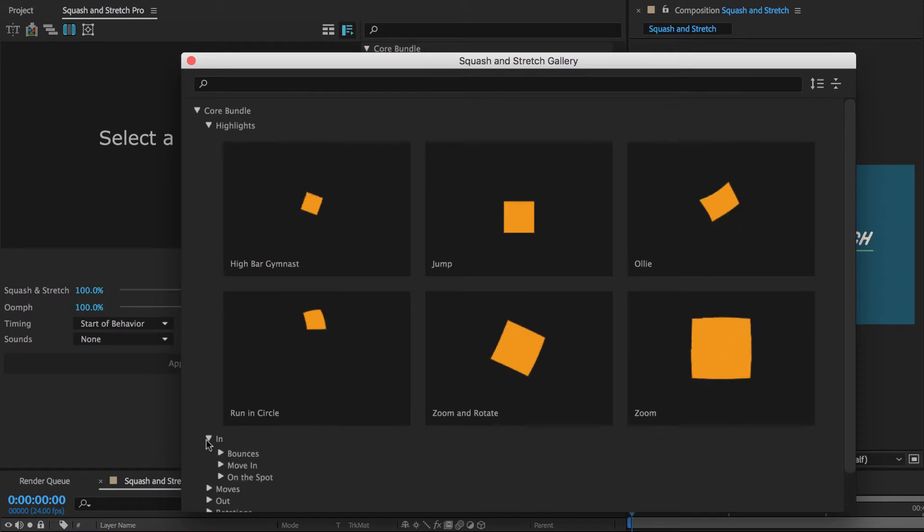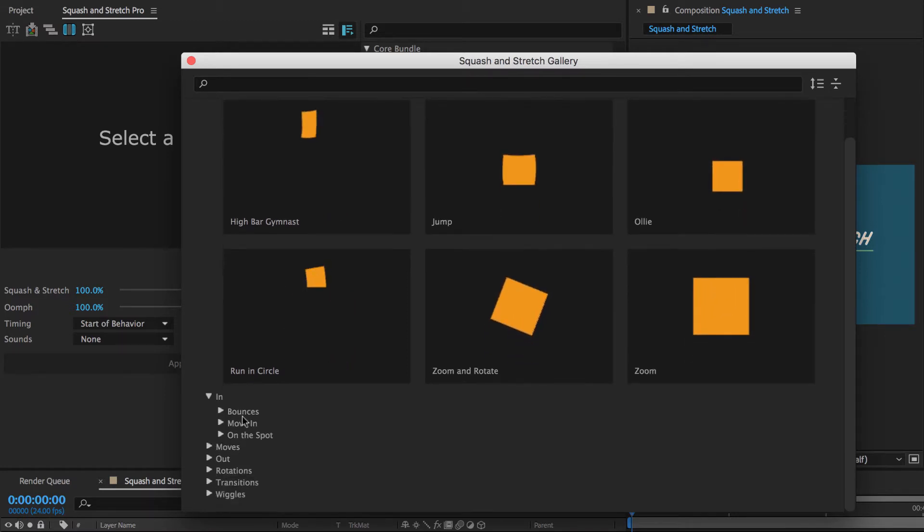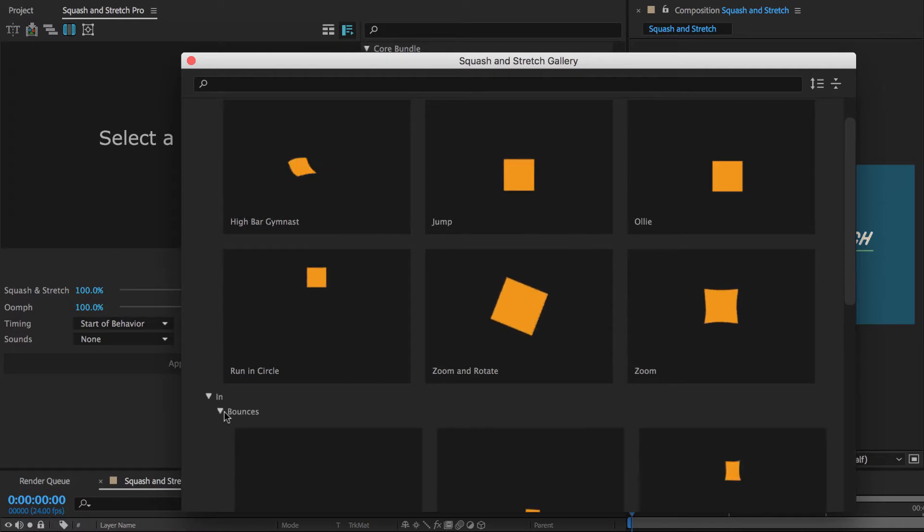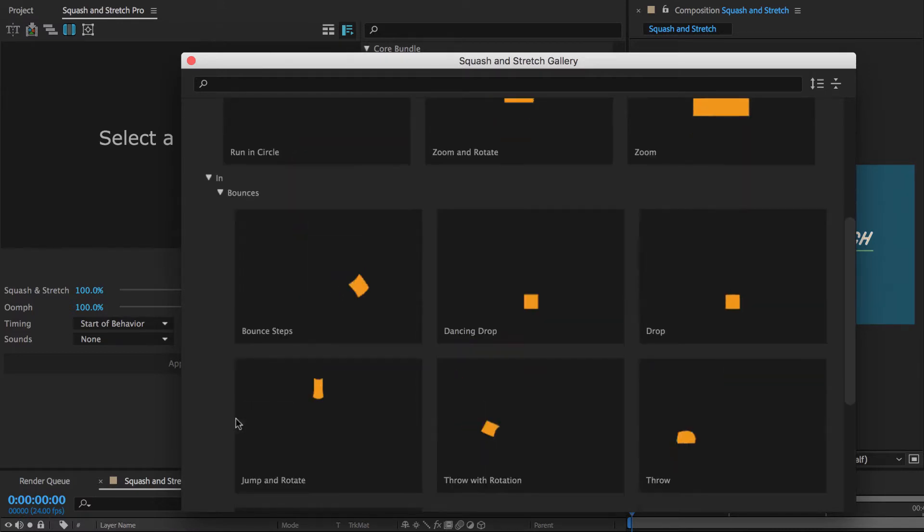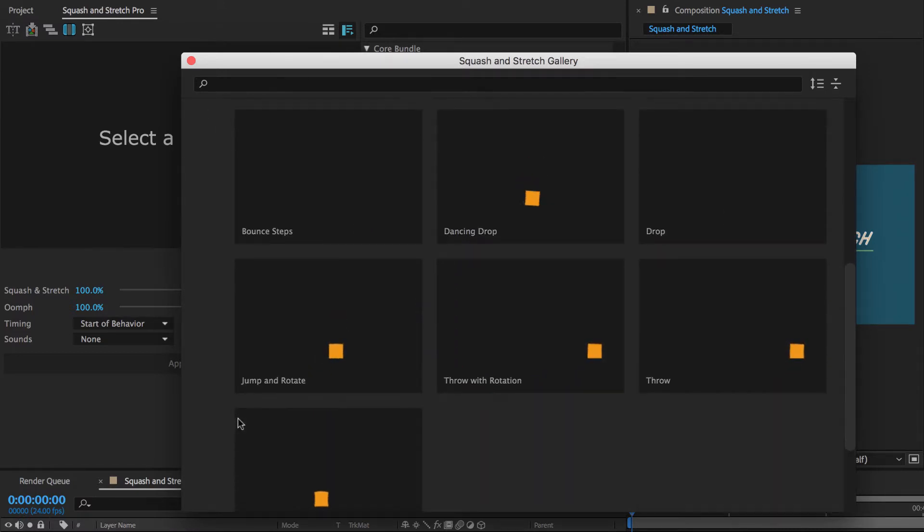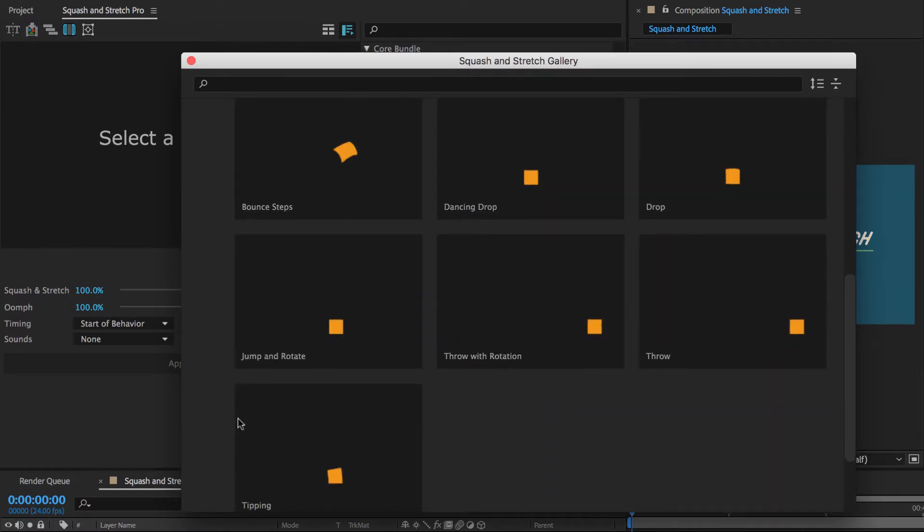The in behaviors include three subgroups: bounces, moves, and on the spot. The bounces include seven different behaviors which will drop or throw the layer in the composition in various ways.